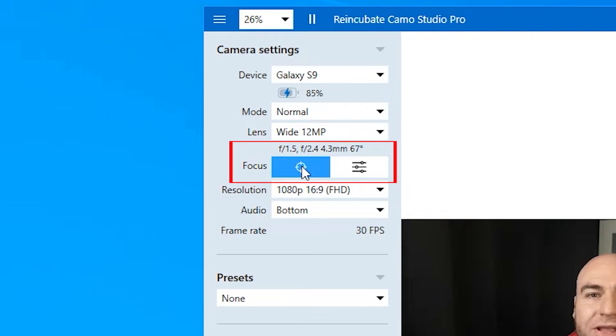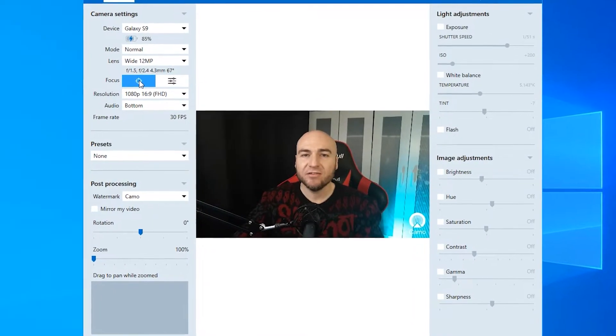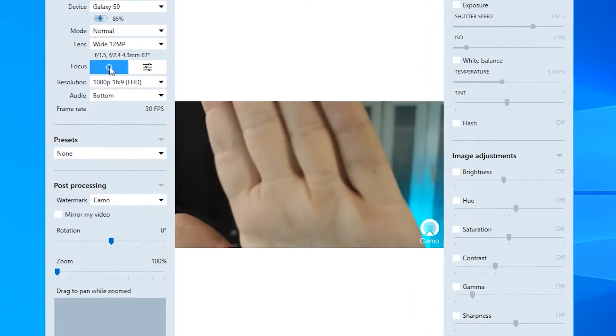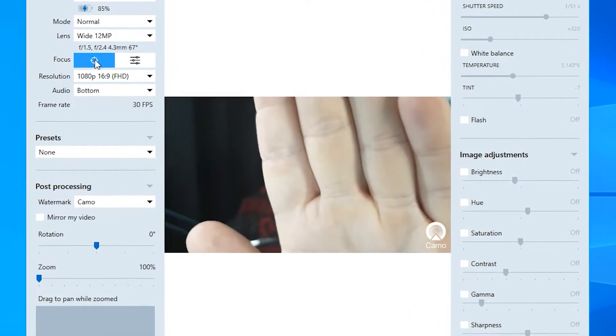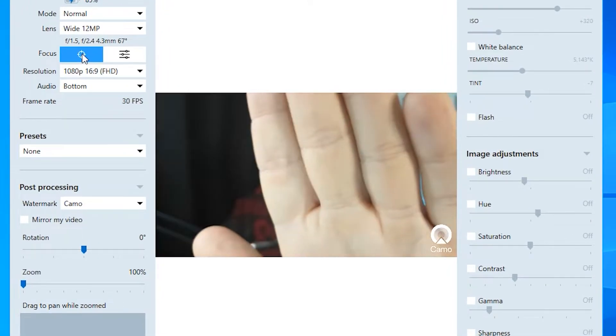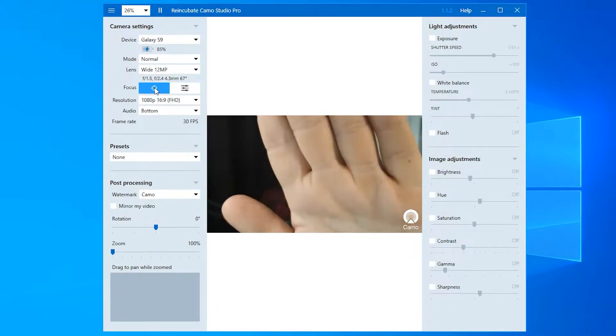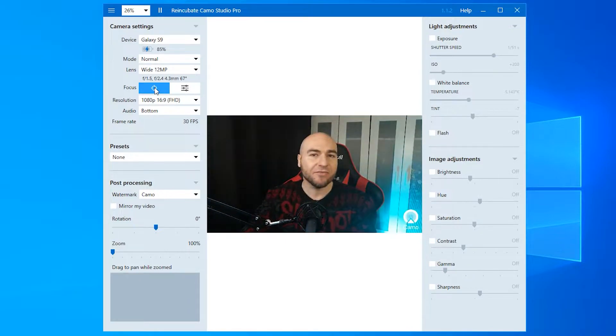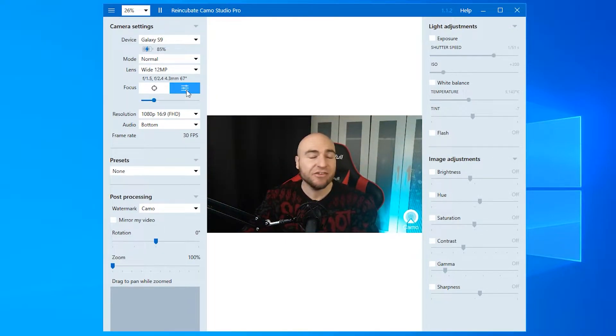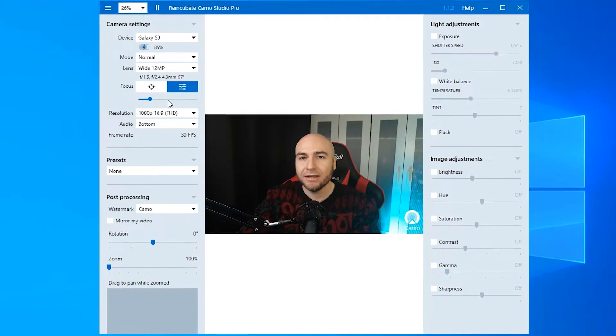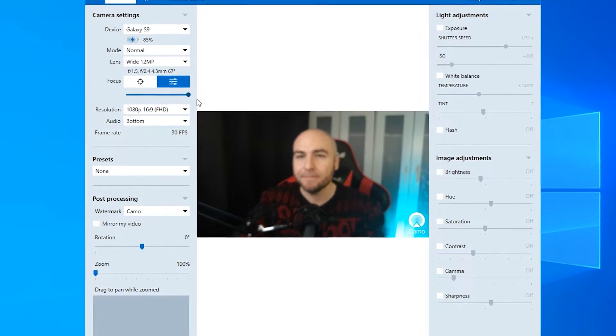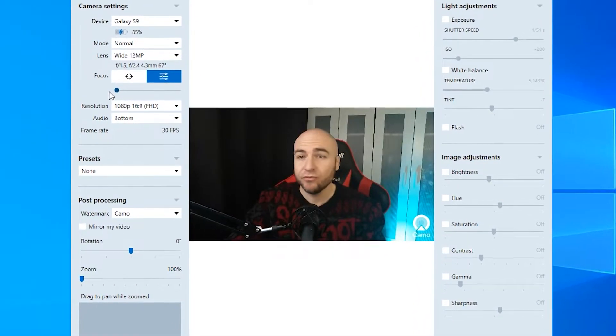Under there, we have focus. We are currently set to auto focus, which means if we come in with our hand like that, everything else gets a bit blurry. Move it out of the way, everything else goes into focus. You can manually change this. So if you have an issue with your auto focus, you can move the slider up and down and adjust the focus yourself.